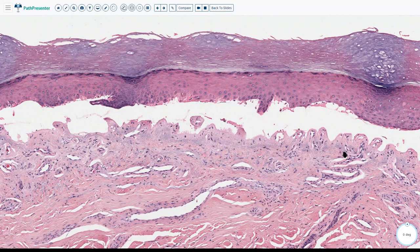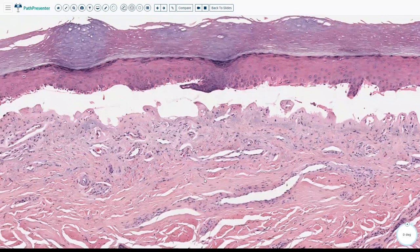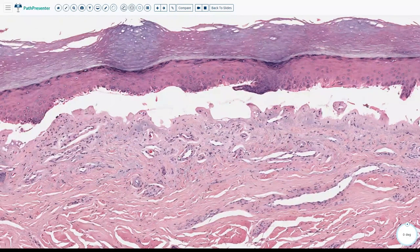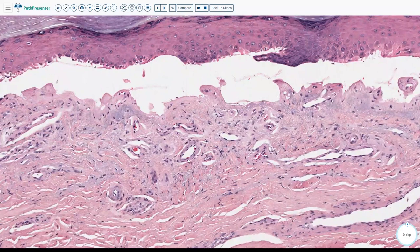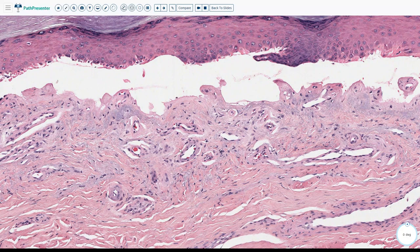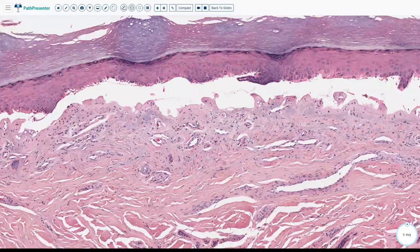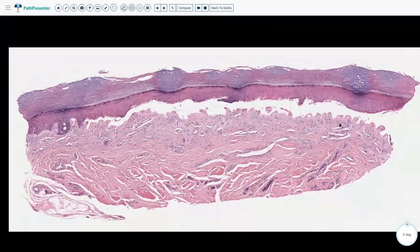At high power, you can see thickening of the vessel wall in the dermis. This is reduplication of the basement membrane seen in PCT, which can be highlighted with PAS — a dark pink area around the blood vessel. Based on these features — caterpillar bodies, festooning, and vessel wall thickening — the diagnosis becomes very easy: this is porphyria cutanea tarda.